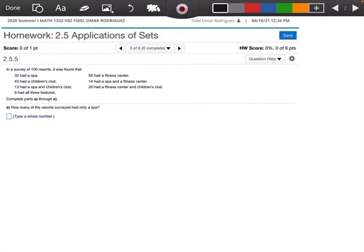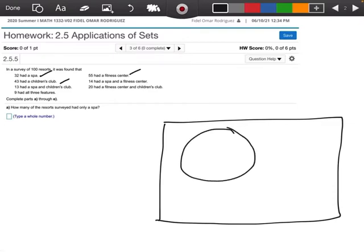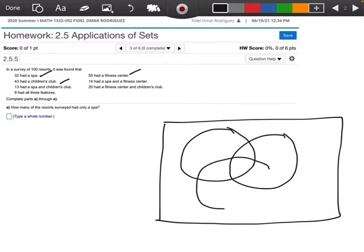We're going to complete parts A through E. The way I usually do this is I'm going to make a really big Venn diagram — I need a lot of space. So let's think about the three circles we're going to have: a spa, a children's club, and a fitness center. Here's my spa, here's my children's club, and here's my fitness center.